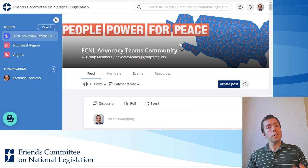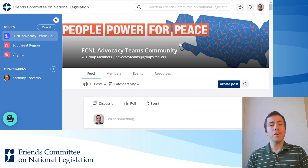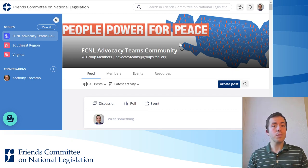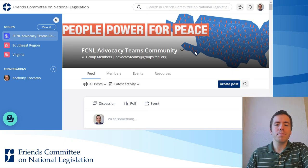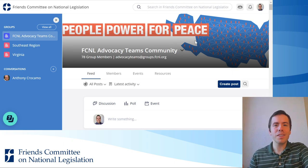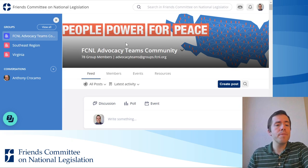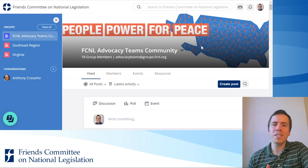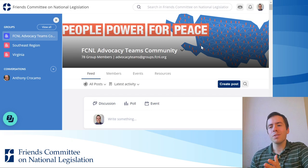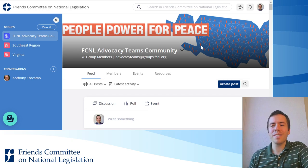If you would like to upload resources, depending on the group you just need to contact the right person to get it put up there. For this main national group, feel free to talk with me or one of the FCNL staff. For your regional group, you can talk to your regional anchor and share a resource with them to post. And for your state group, you can speak with your statewide coordinator or whoever in your state is helping to administer that page.